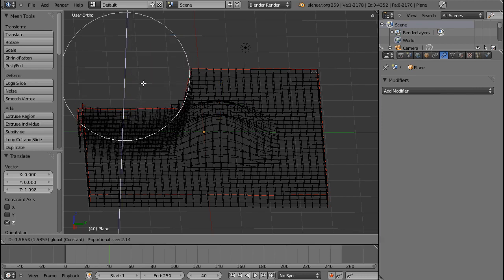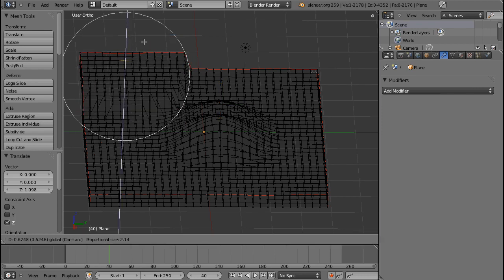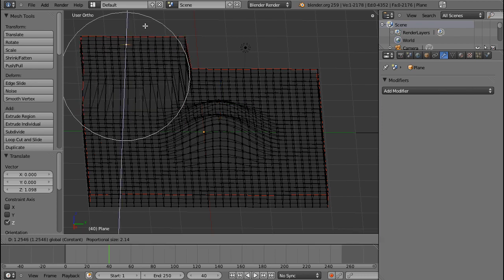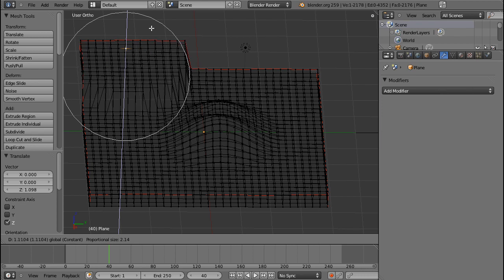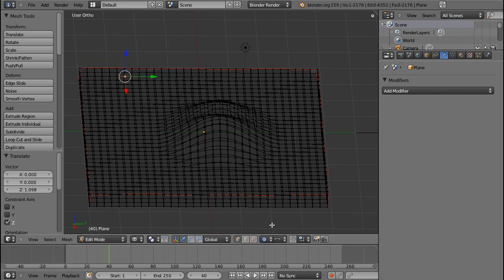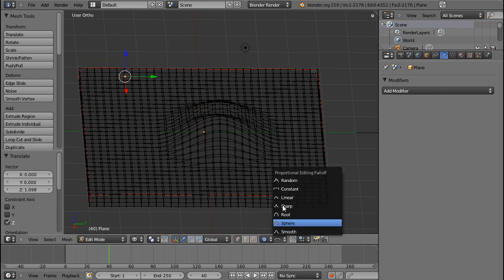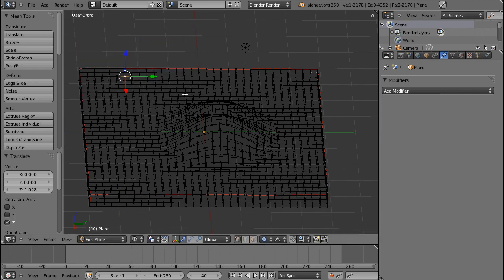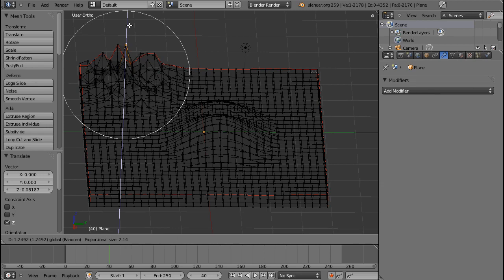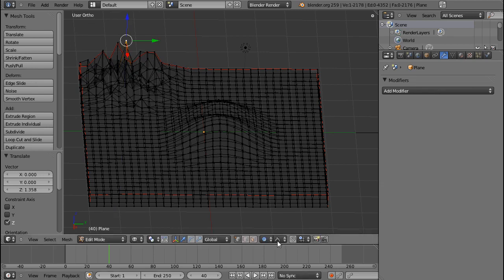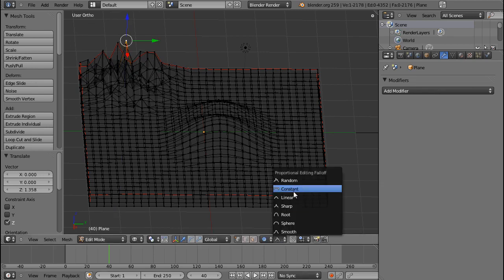This is constant, so every vertex in the radius gets pulled up. You can have random in order to make like anthills or something, and you can have the others.